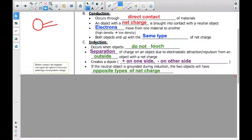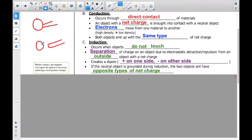We also have something called induction, and that occurs when objects don't touch each other. Even though they're not touching, they can create a positive or negative imbalance by moving charges around. Induction separates the charges on an object due to electrostatic attraction or repulsion from an outside object with a net charge.